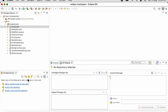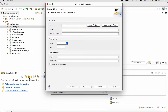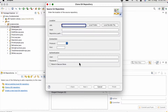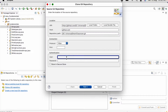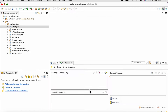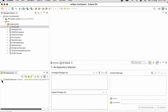First of all we need to clone a Git repository. In order to clone the repository, we need to provide the URL — which is nothing but this URL from GitHub. I will copy it and paste it here. We need to provide the username and password, click on Next and then Finish.